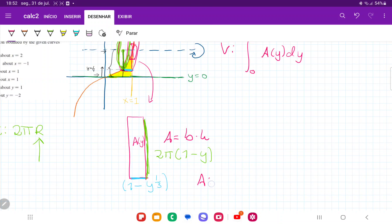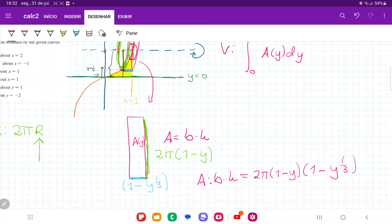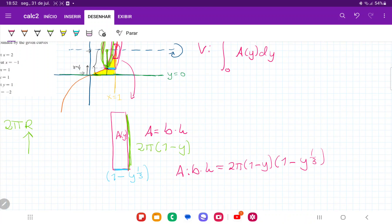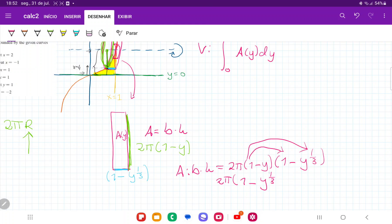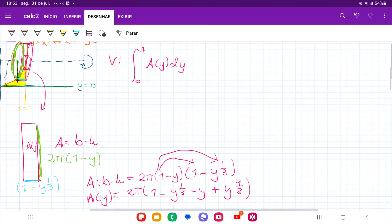So my area is going to be base times height: 2π(1 minus y) times (1 minus y to the one-third). Because this would be hard to integrate as written, we expand it by FOILing. That gives 2π times (1 minus y to the one-third, minus y, plus y to the four-thirds). We now have an expression for our area in terms of y — wherever we are on the y-axis, this expression gives the area of the cylinder that wraps around it. Now we just sum these up from 0 to 1.